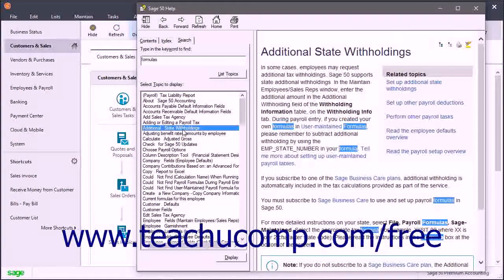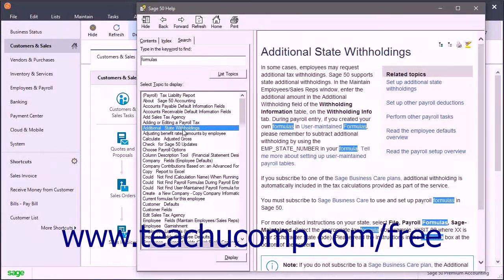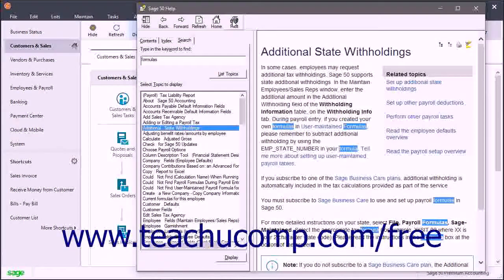To print a topic in the window at the right side of the Sage50 help window, click the Print button in the toolbar at the top of the window.